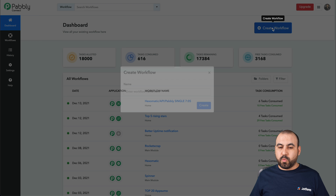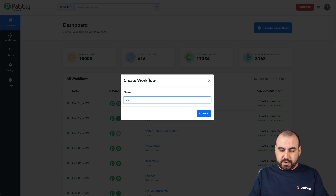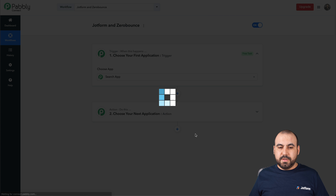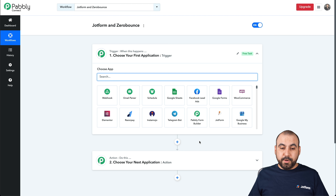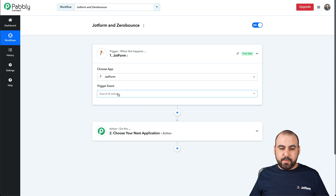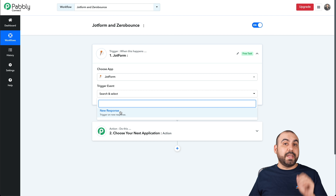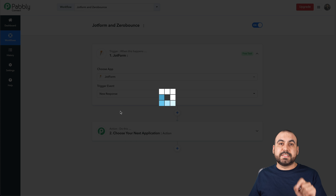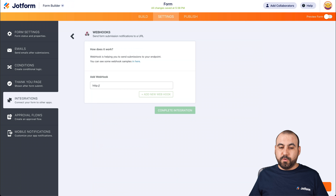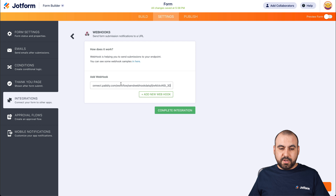So let's go into create a workflow, and in this case, we're going to call it JotForm and ZeroBounce. Go ahead and create it. This is our main builder. Let's search for JotForm. And we're going to select the trigger — so every time a new response is created, it's going to add a trigger to it. We're going to need this webhook, so let's go ahead and copy it. Let's go back into JotForm, paste our webhook here, and complete integration.